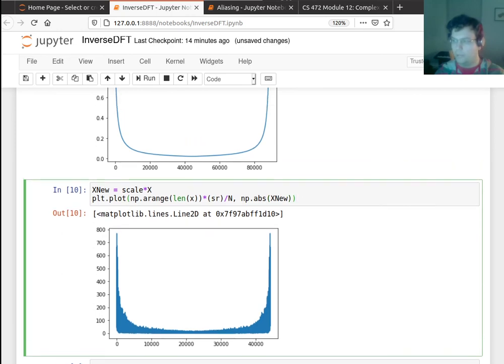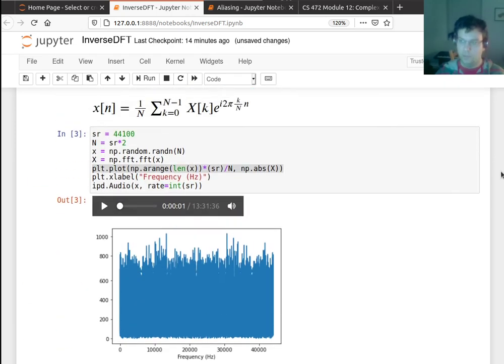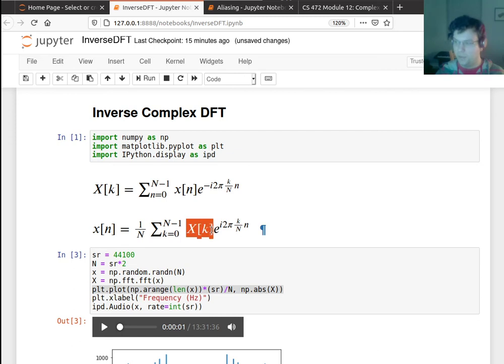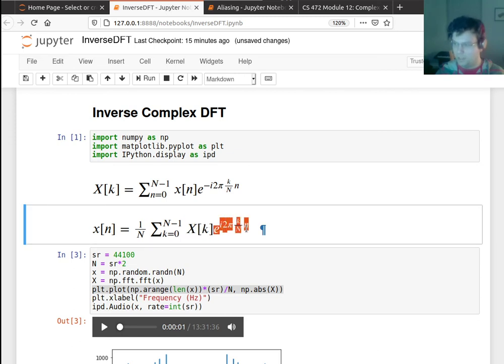First of all, how do I know that the inverse DFT is even going to be a real number? That's one thing I didn't mention here. This is worth thinking about. Like, how do I know? I'm adding together - these are all complex numbers, these are complex numbers - I'm adding a bunch of them together. How do I know I'm going to get a real number back?